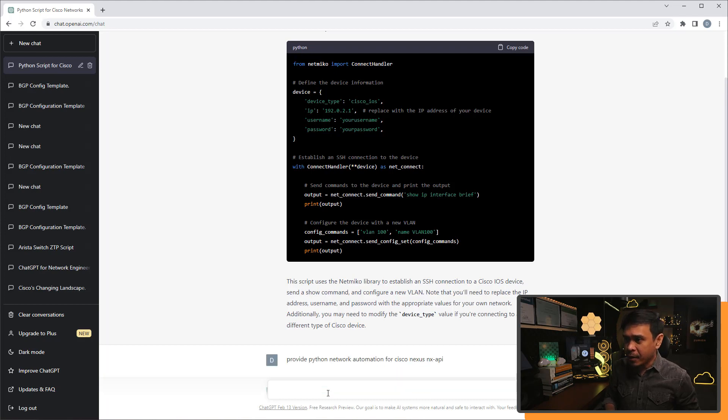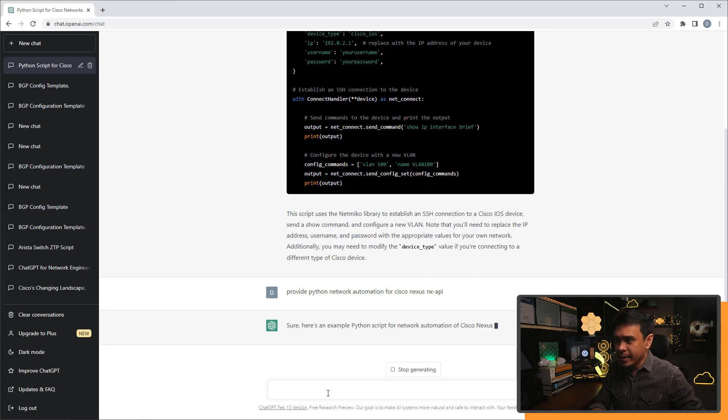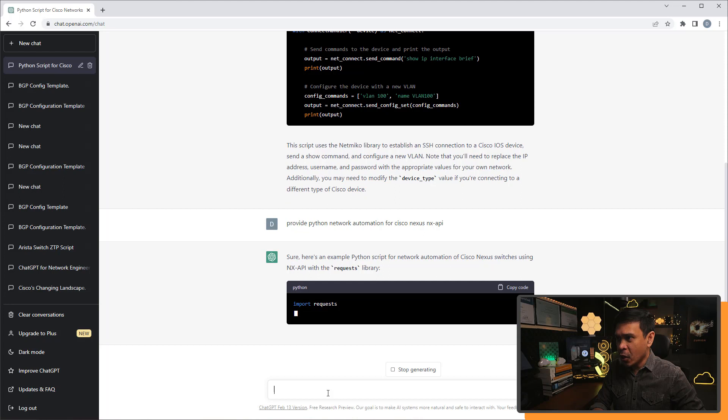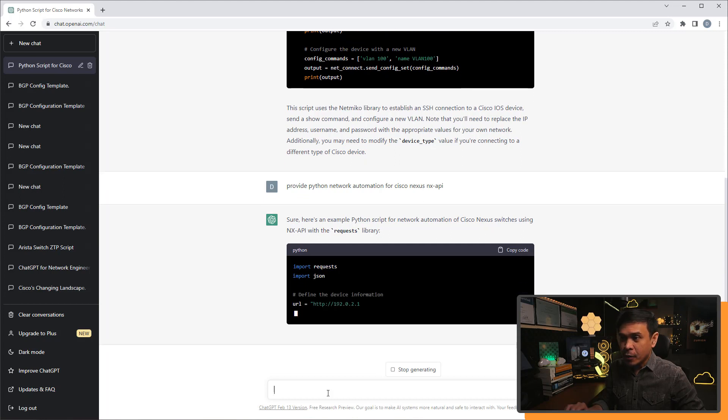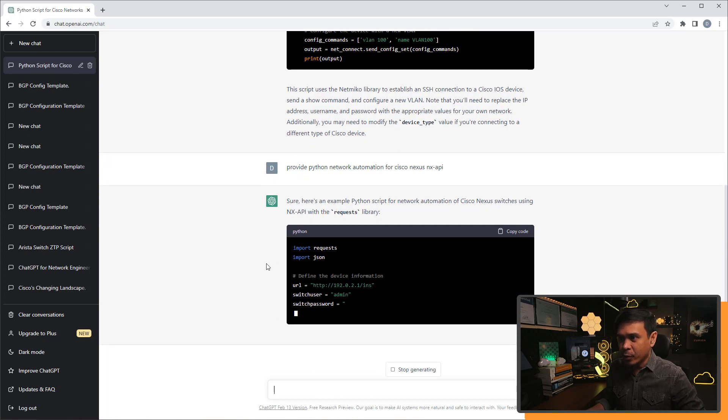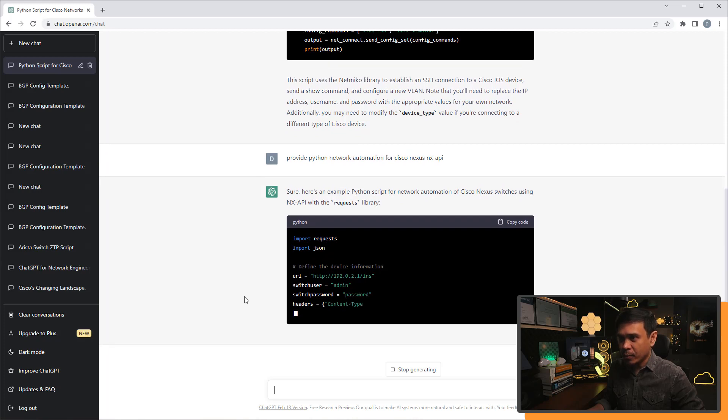Let's see. Sure. Here's an example. Python script for network automation of Cisco nexus using NX API. So he added import request, import JSON.